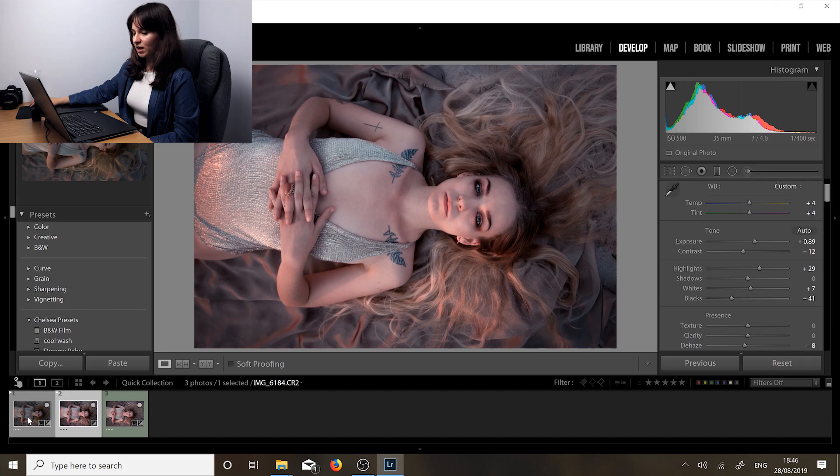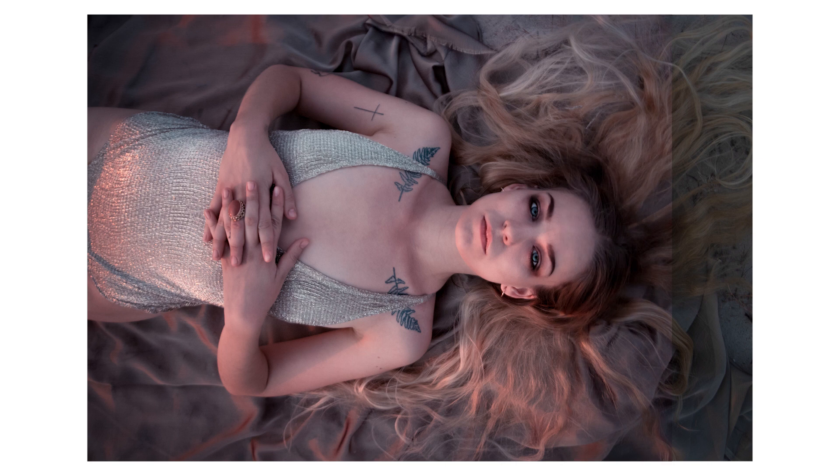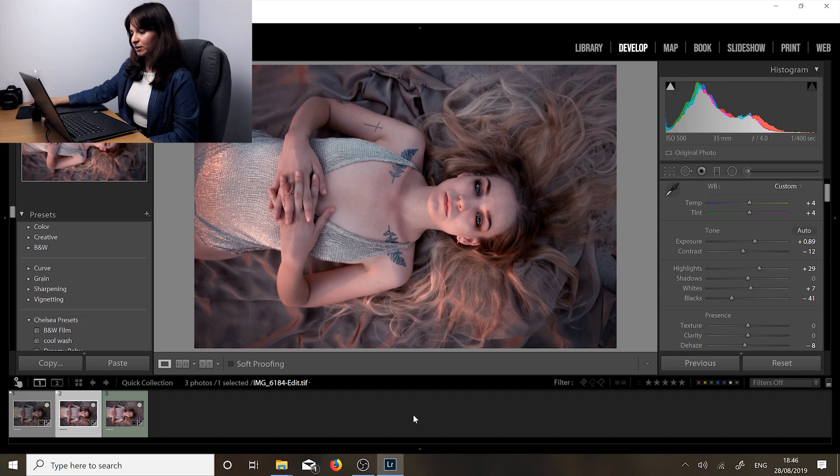This is our final image and here is the before. You can see that I've done quite a lot to it and it looks a lot better now. You can see Laura a bit more and it just has a nice ethereal look to it.